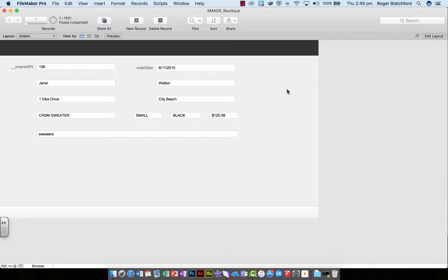I'm just going to show you something quickly that annoys me. The order date and the way it's laid out - the 6th of the 11th 2015.